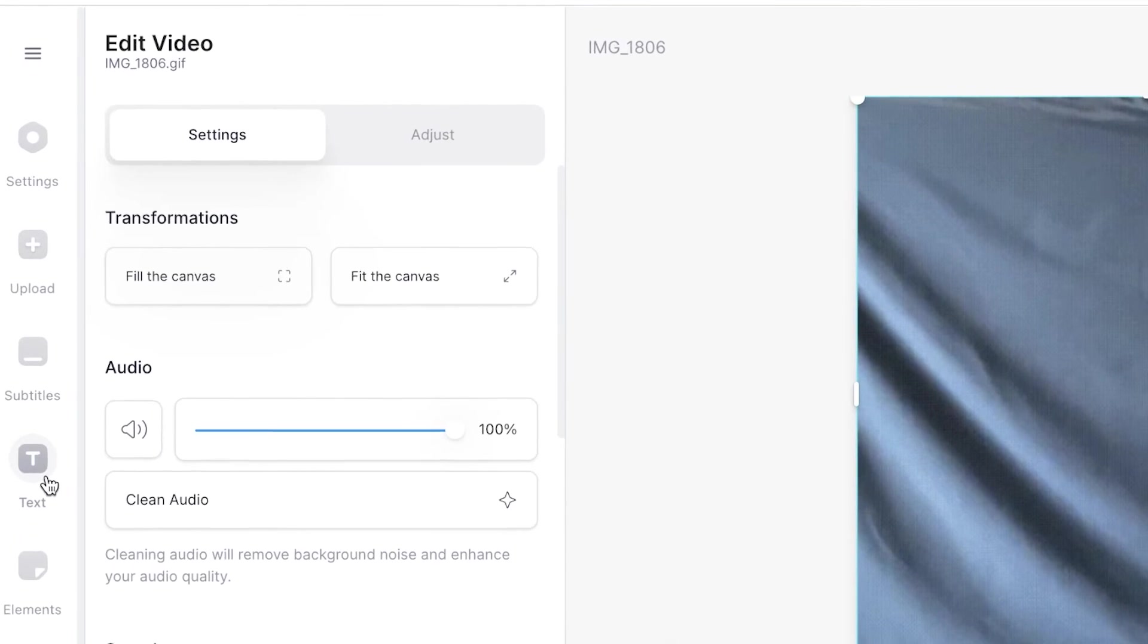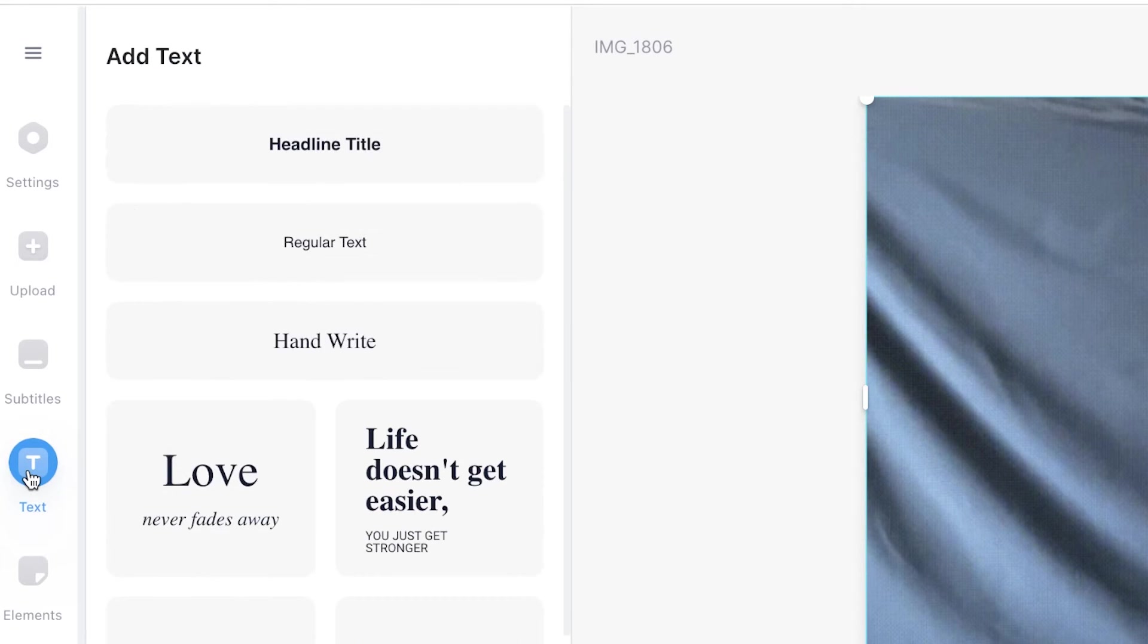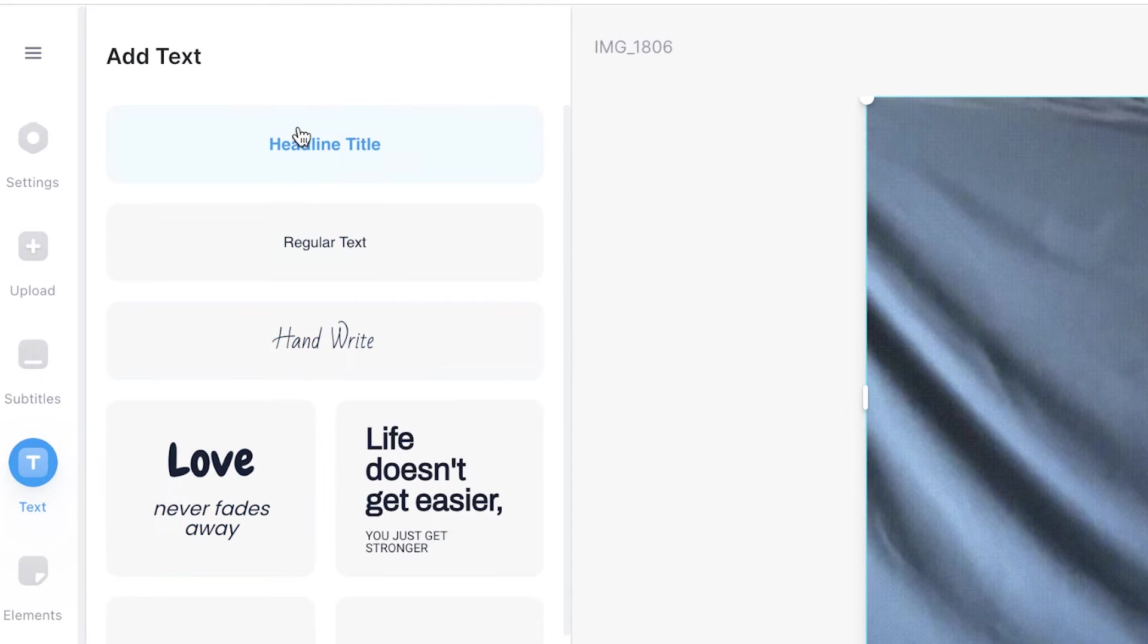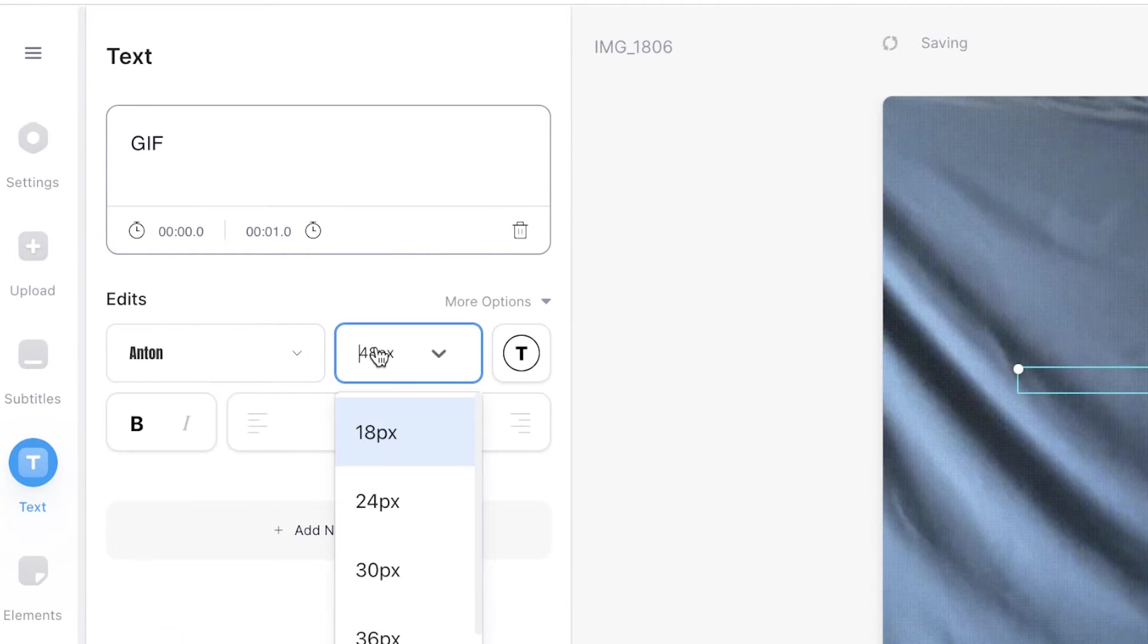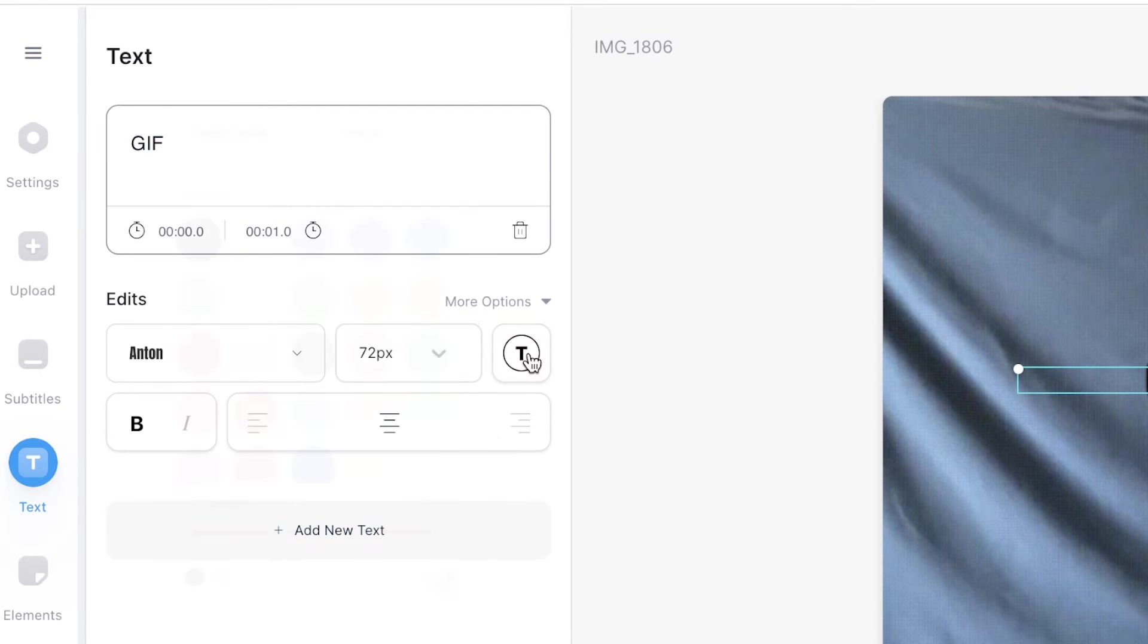You may also choose to have text on your GIF so if you select the text button on the sidebar this will open up the add text window and you can use one of the presets to add text to your GIF. You can change the font, the size and the colour.